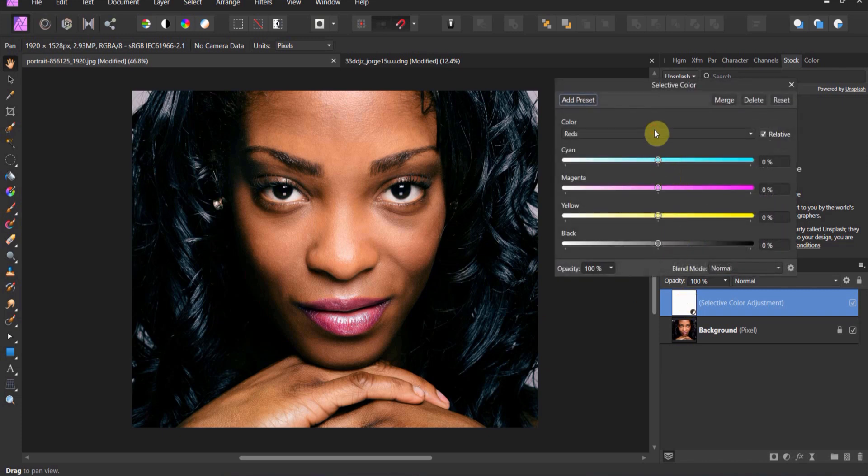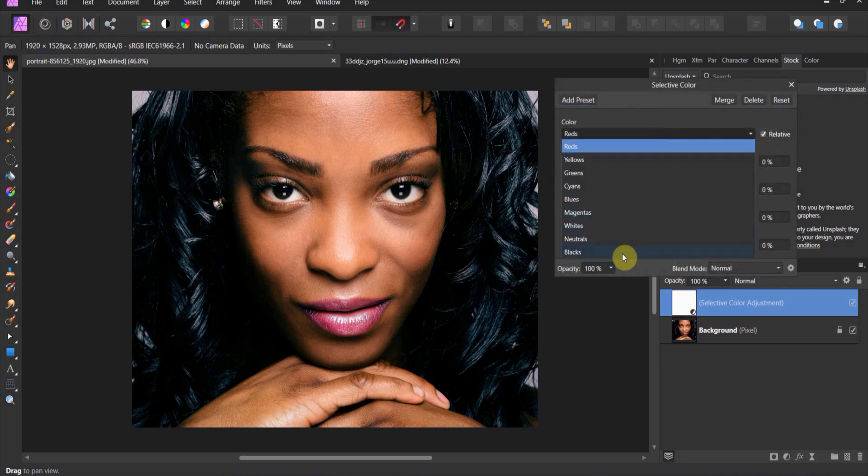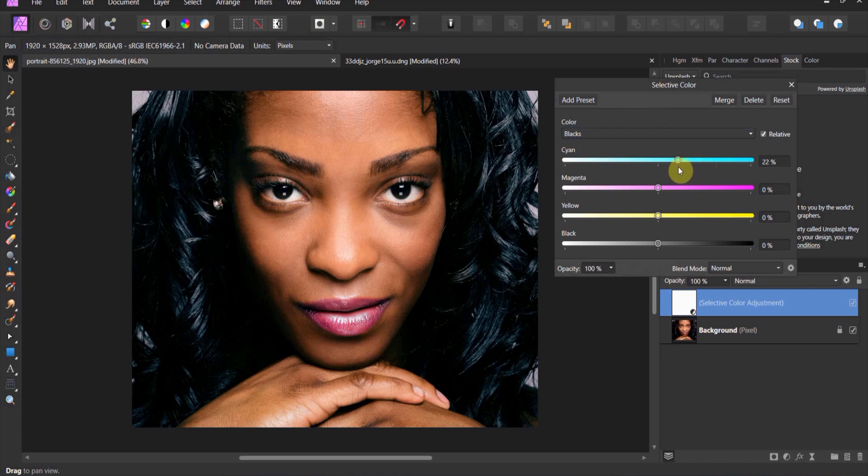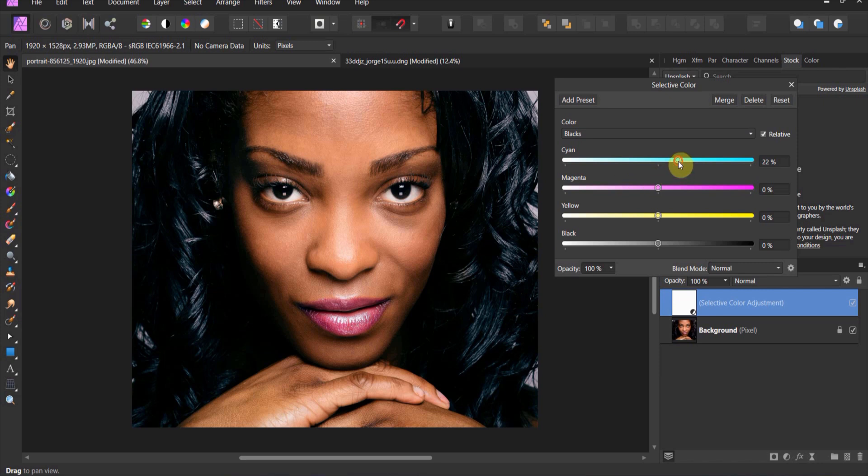So what I might do is I might come back in with that and I might drop that down just a little bit. Maybe 22%. It still gives me the blue hue that I like, but it doesn't necessarily blur that blue into these darks.